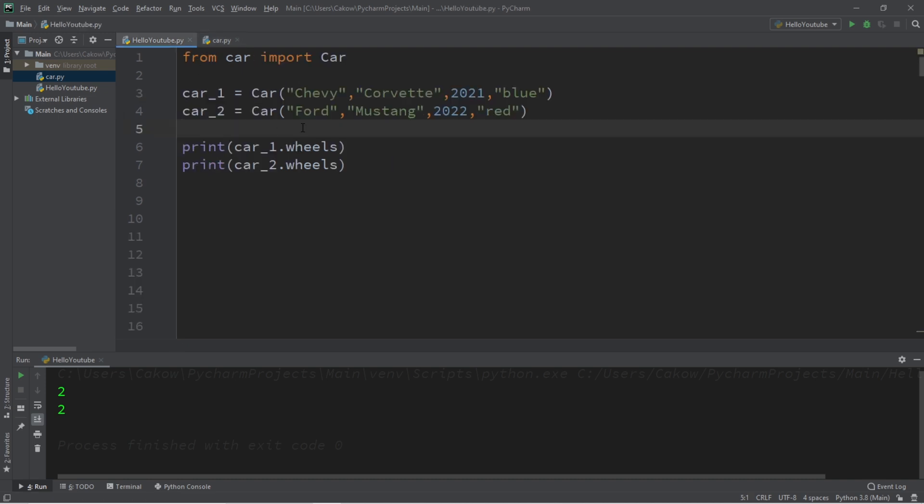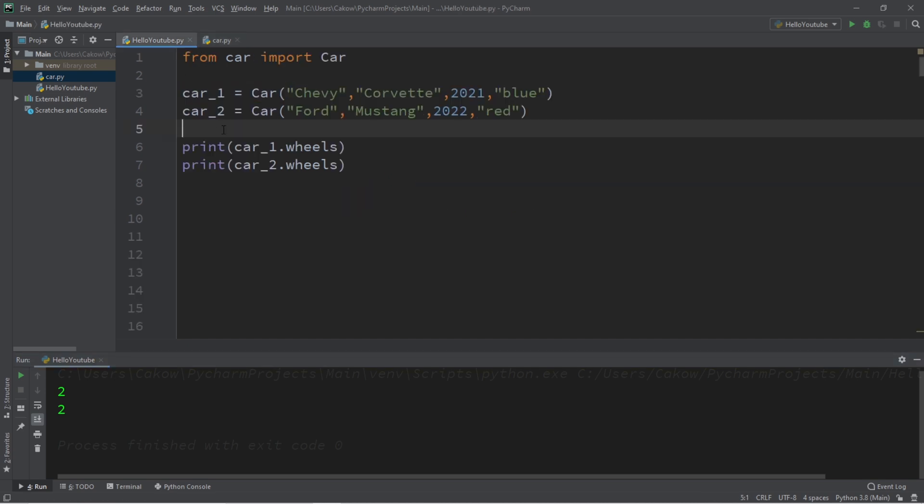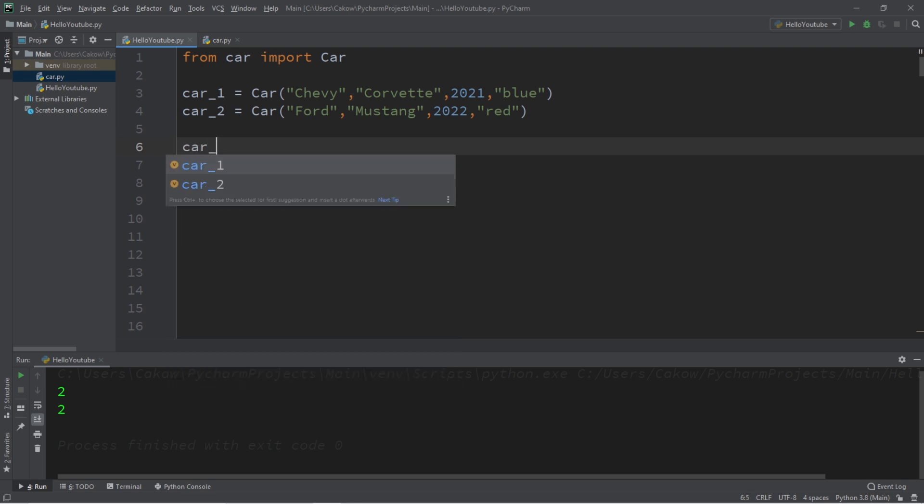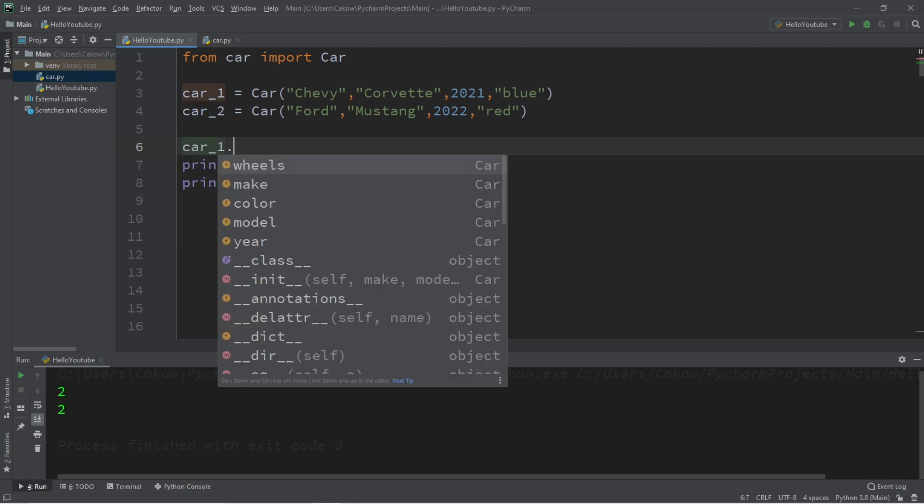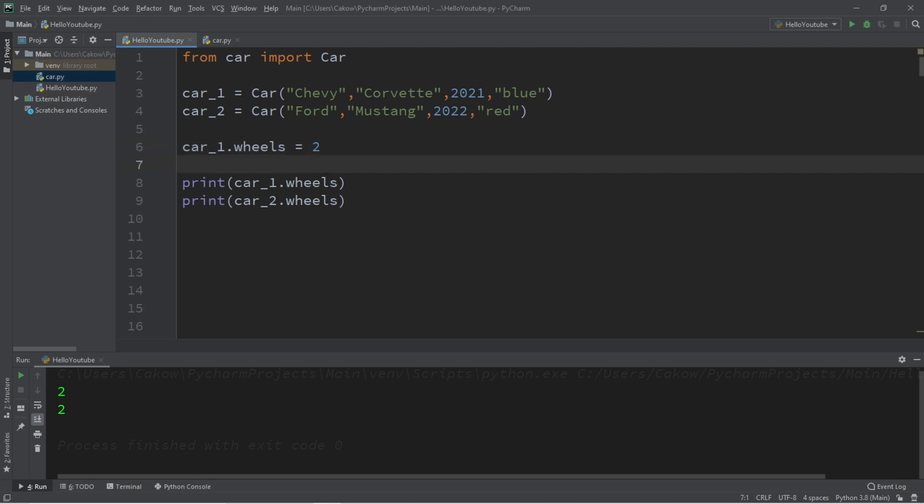Now you can actually change these values. Each object will have their own copy of this variable, but you can set it to a default value. So let's say car1 is a motorcycle, car1.wheels equals two. So if I were to print car1's wheels along with car2, car1 will have two wheels, but car2 is still using that default amount of wheels, which is four.